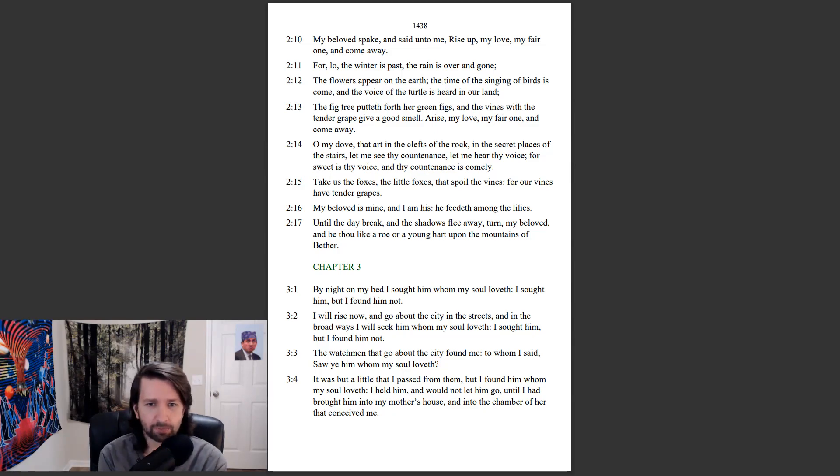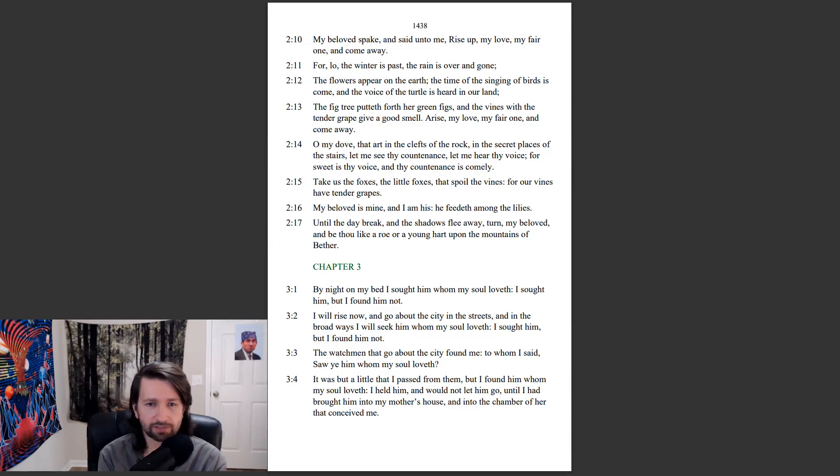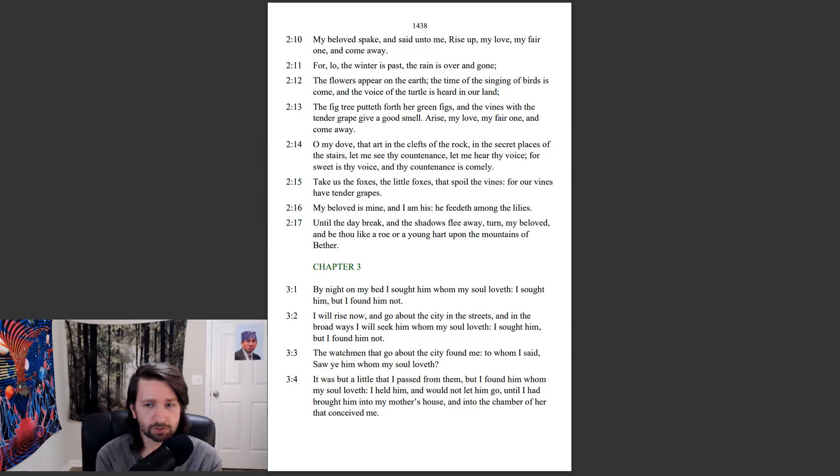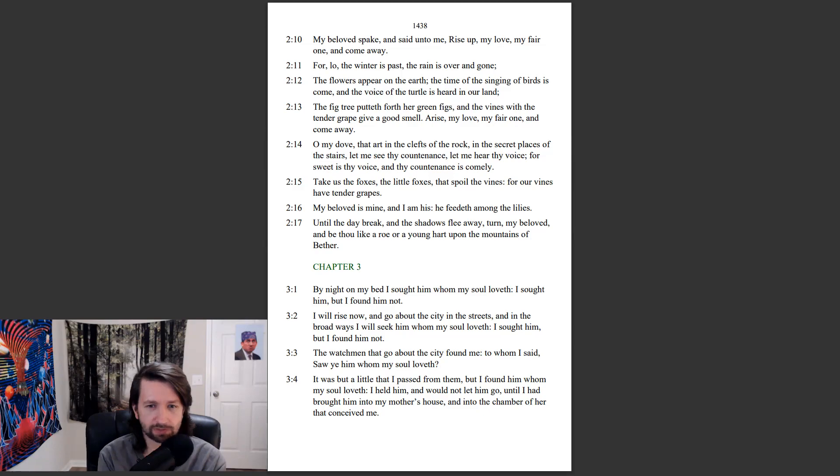By night on my bed, I sought him whom my soul loveth. I sought him, but I found him not. I will rise now, and go about the city in the streets, and in the broad ways I will seek him whom my soul loveth. I sought him, but I found him not. The watchmen that go about the city found me, to whom I said, Saw ye him whom my soul loveth?